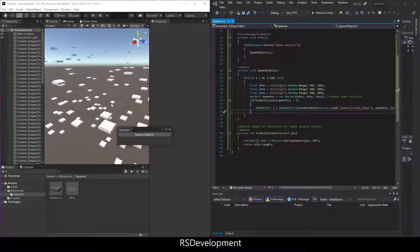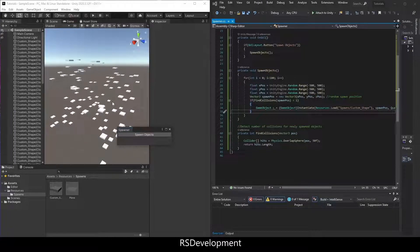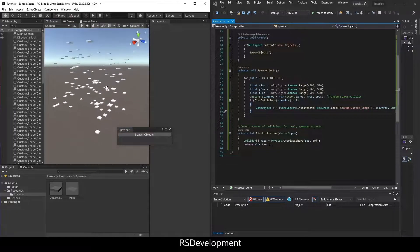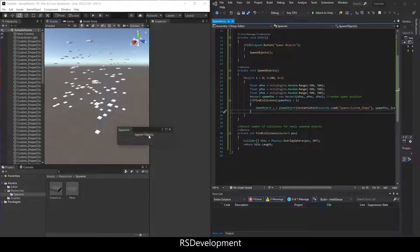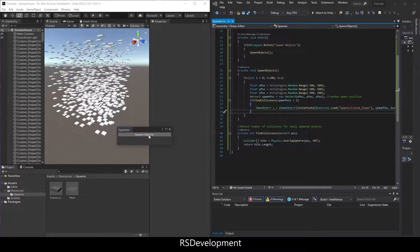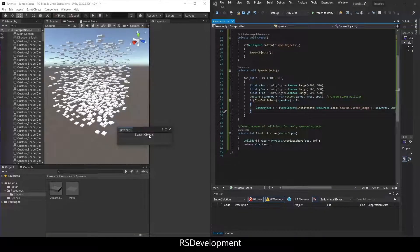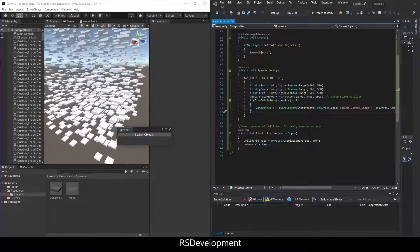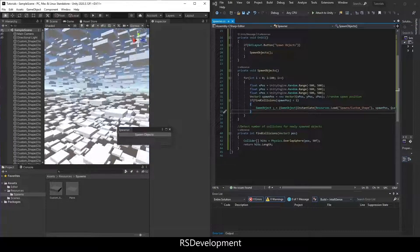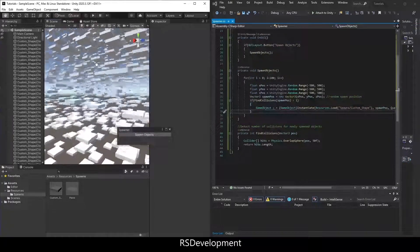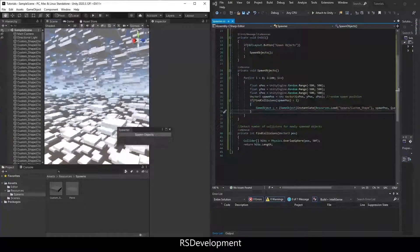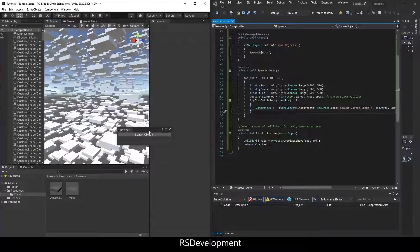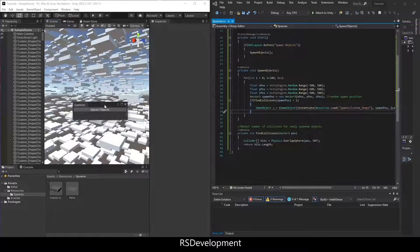I can click it again and again and again. Now this is not creating a hundred each time because if there isn't, if there's collisions, then it's skipping over that instantiate. And that's it.